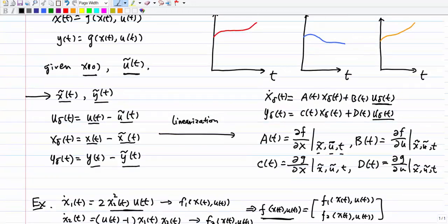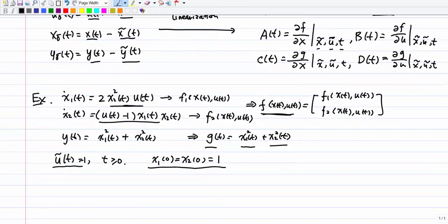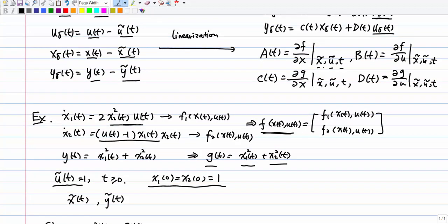We are given a nominal control input and an initial state. The first step is to figure out what x-tilde(t) and y-tilde(t) are. For a nonlinear system, finding the nominal solution should be feasible — in fact, if we could find all solutions for all inputs, we wouldn't need linearization at all. The reason we find the nominal solution is that it is easy to compute x-tilde(t) and y-tilde(t) there. We need x-tilde and u-tilde to compute the partial derivatives A(t), B(t), C(t), D(t).